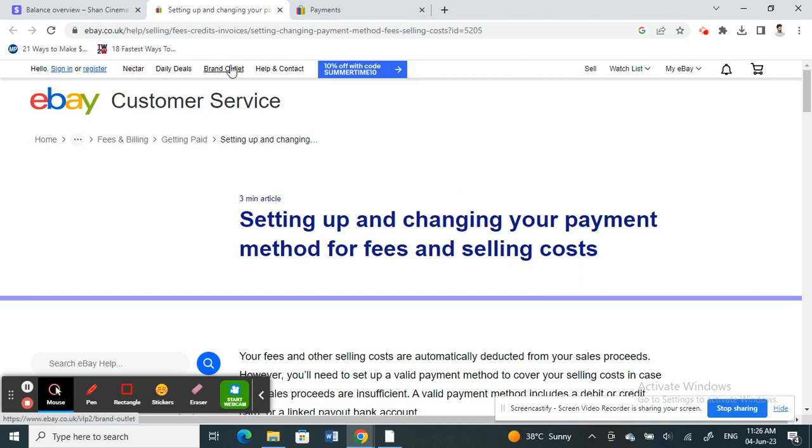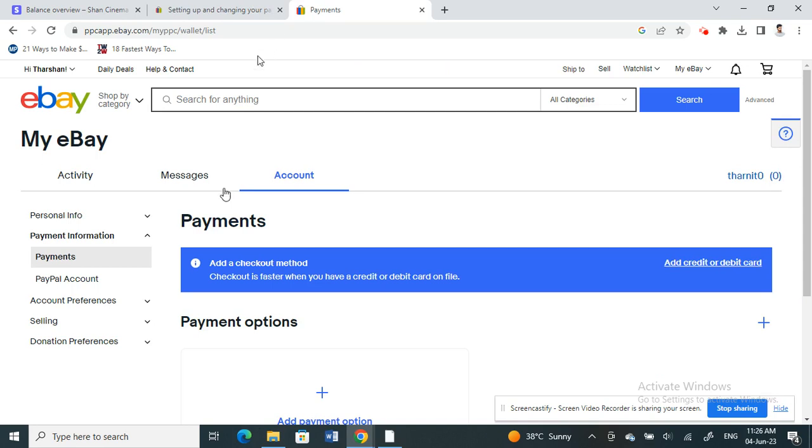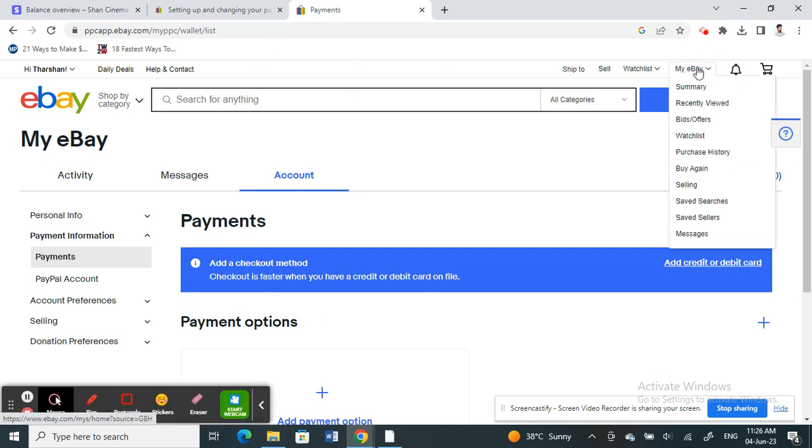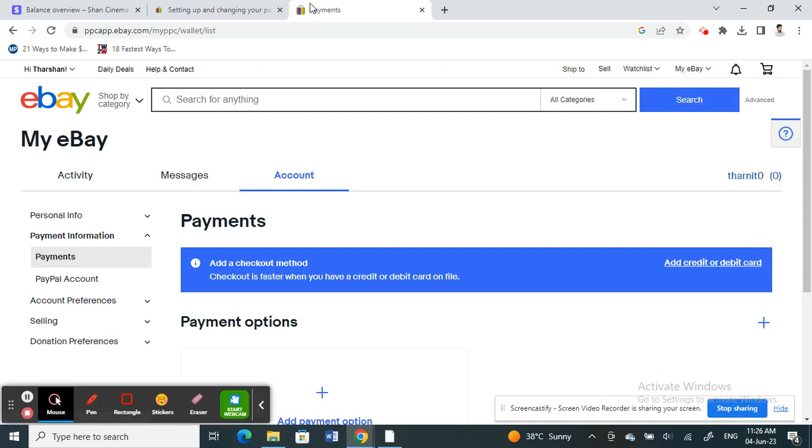First, open up your eBay and log into your account. Once you've logged in, go to the My eBay option. Under My eBay, you will see the payment tab with a payment option.